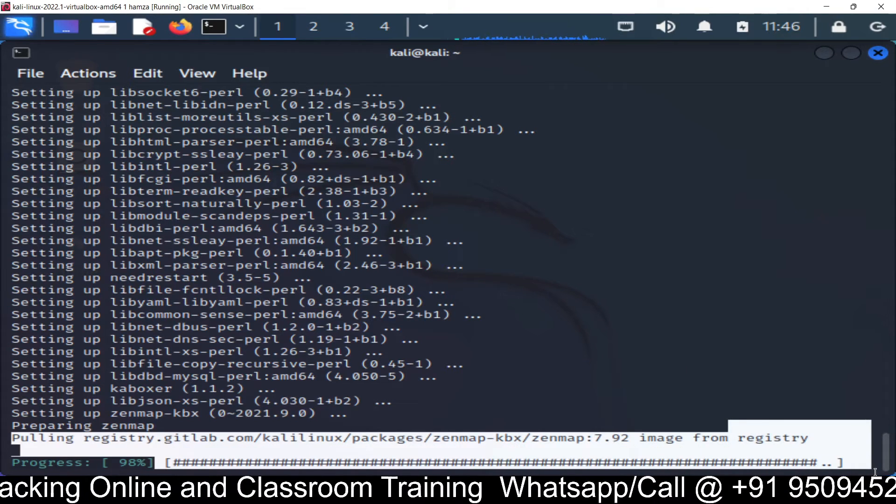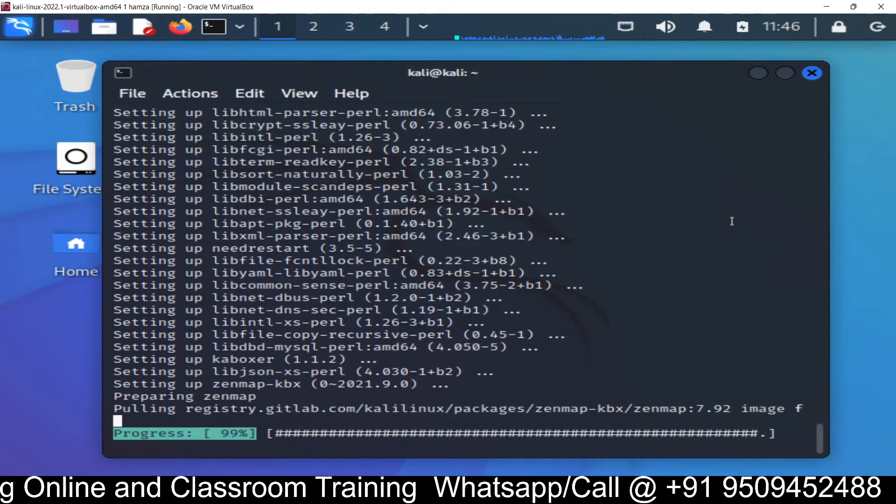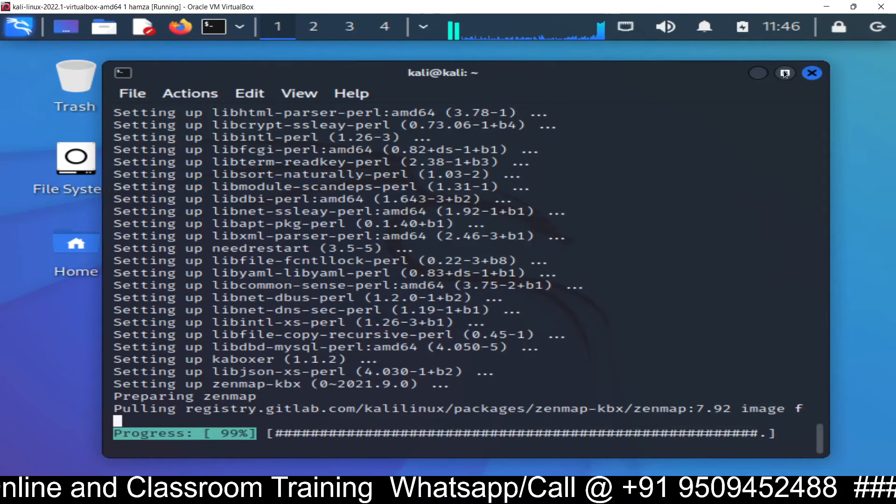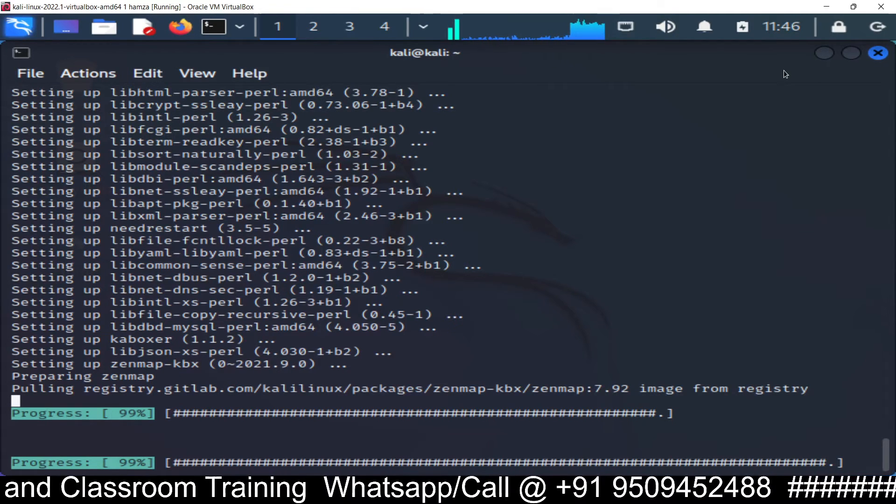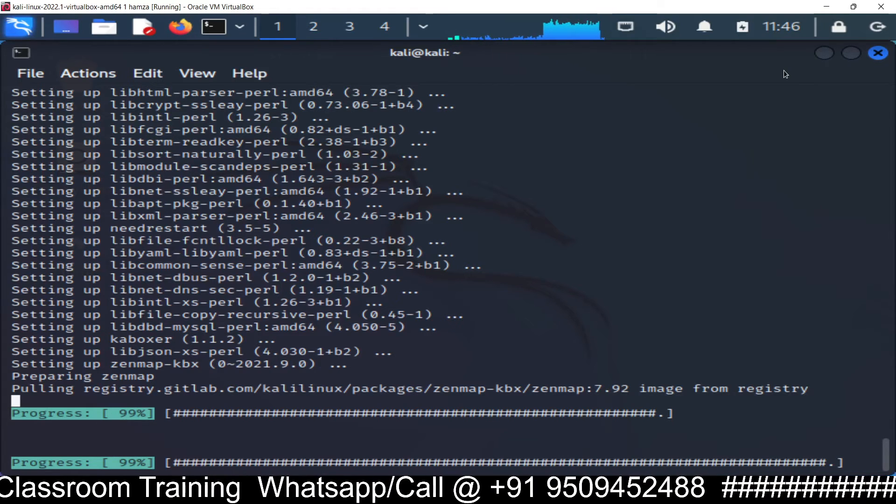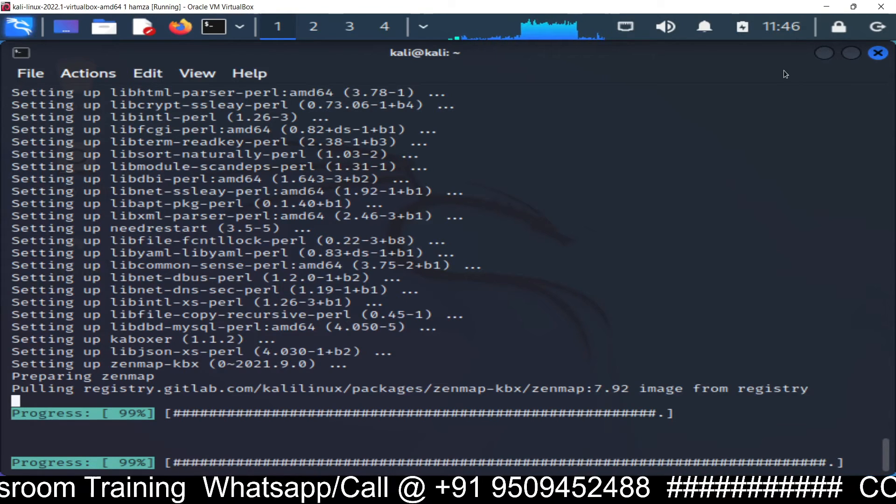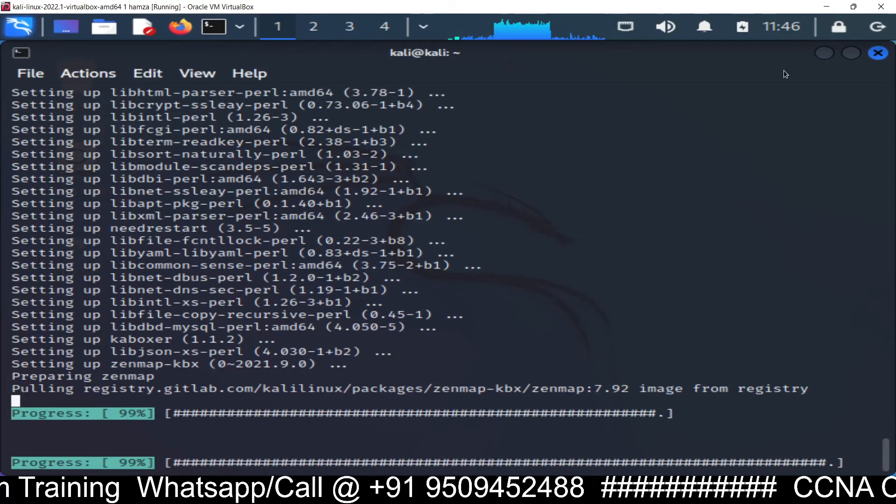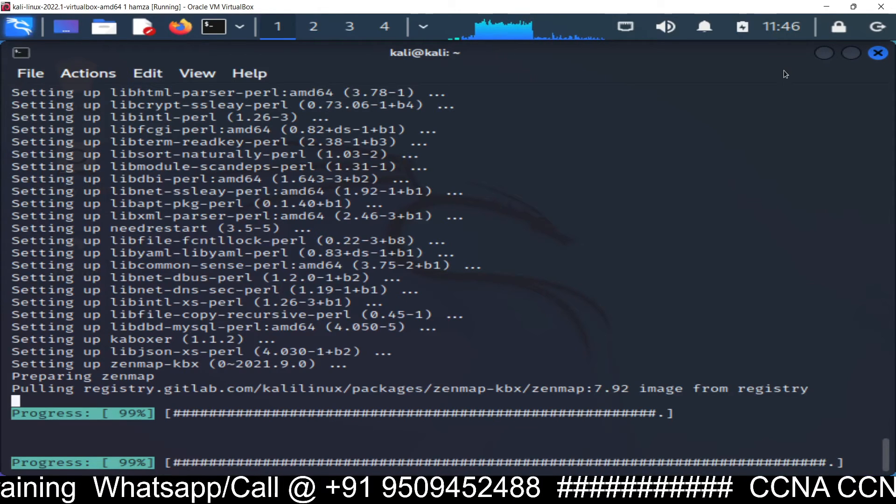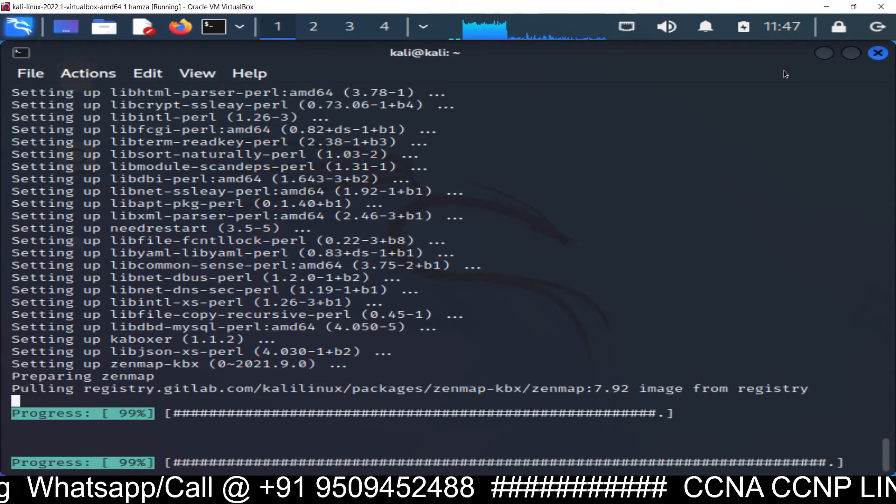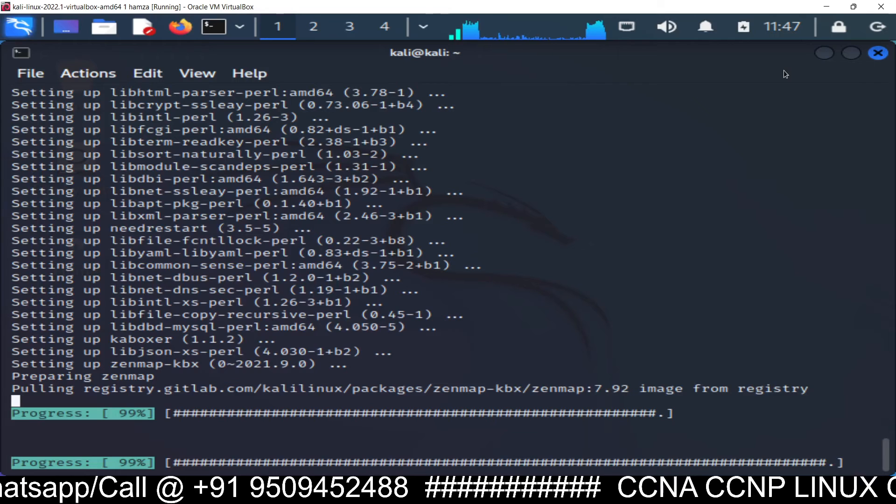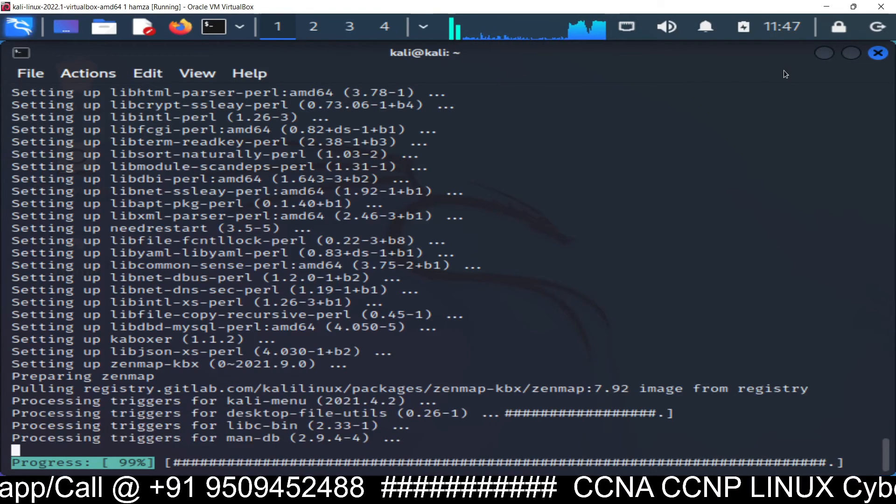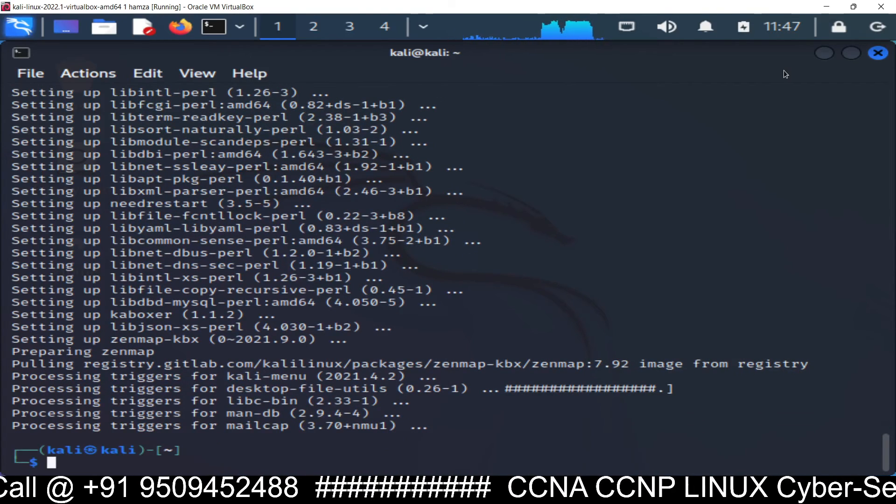98% done, 99% done, just one more percent remaining. And you can see 100% done.